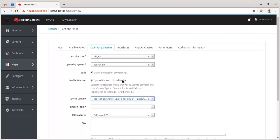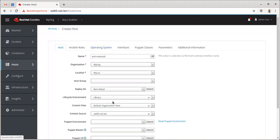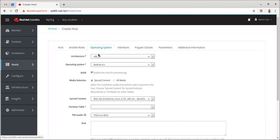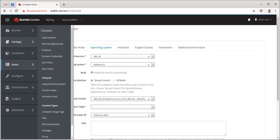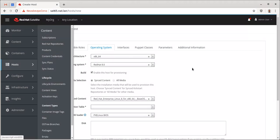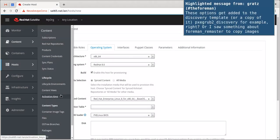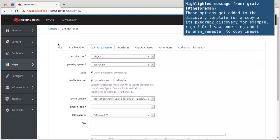If I switch to all media, then this would, it's not available because I have selected a content view lifecycle environment content source here. If I have some kind of a custom repository, I can create custom repositories here, or even installation media that is completely outside of Satellite's control or content management, I'd use all media.